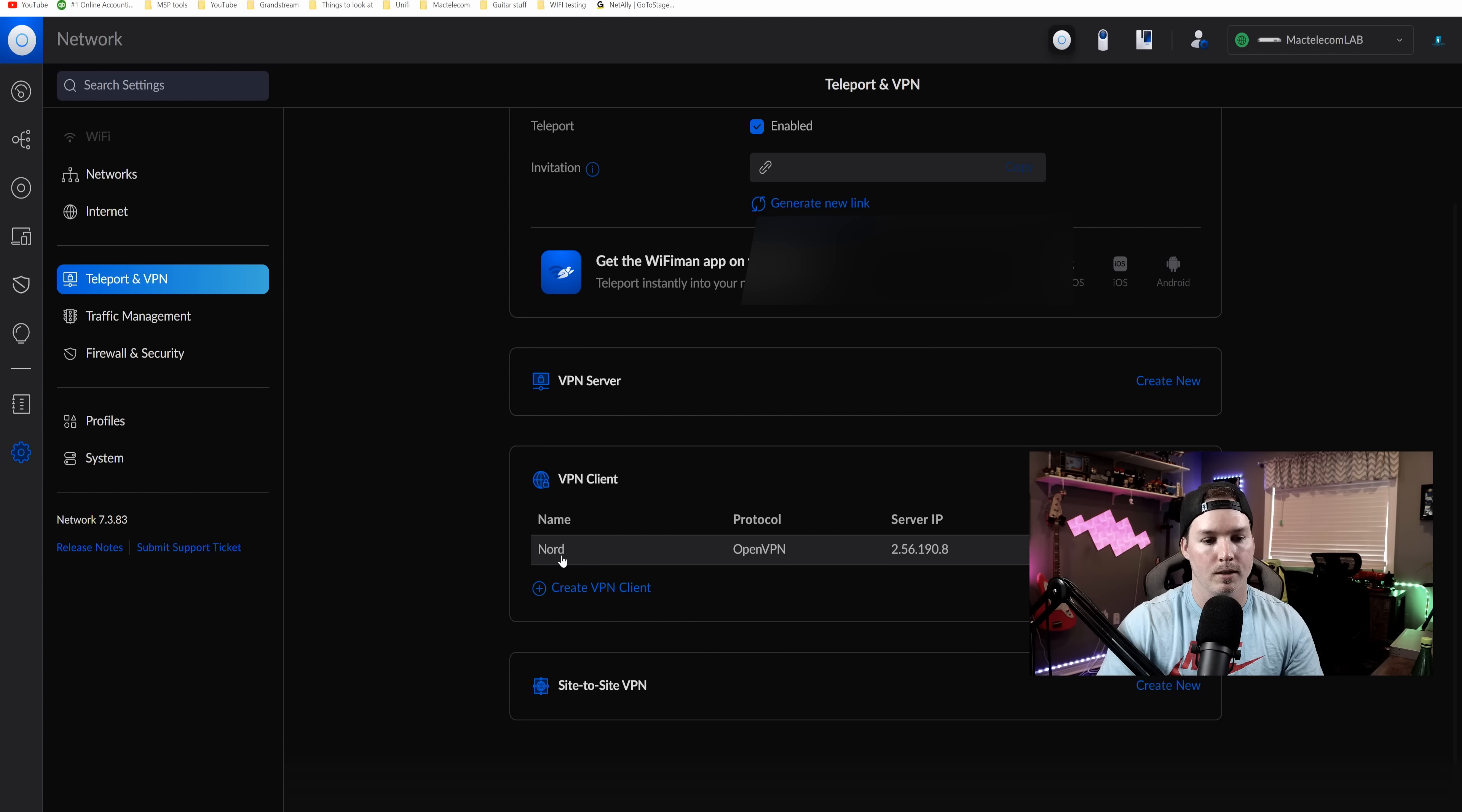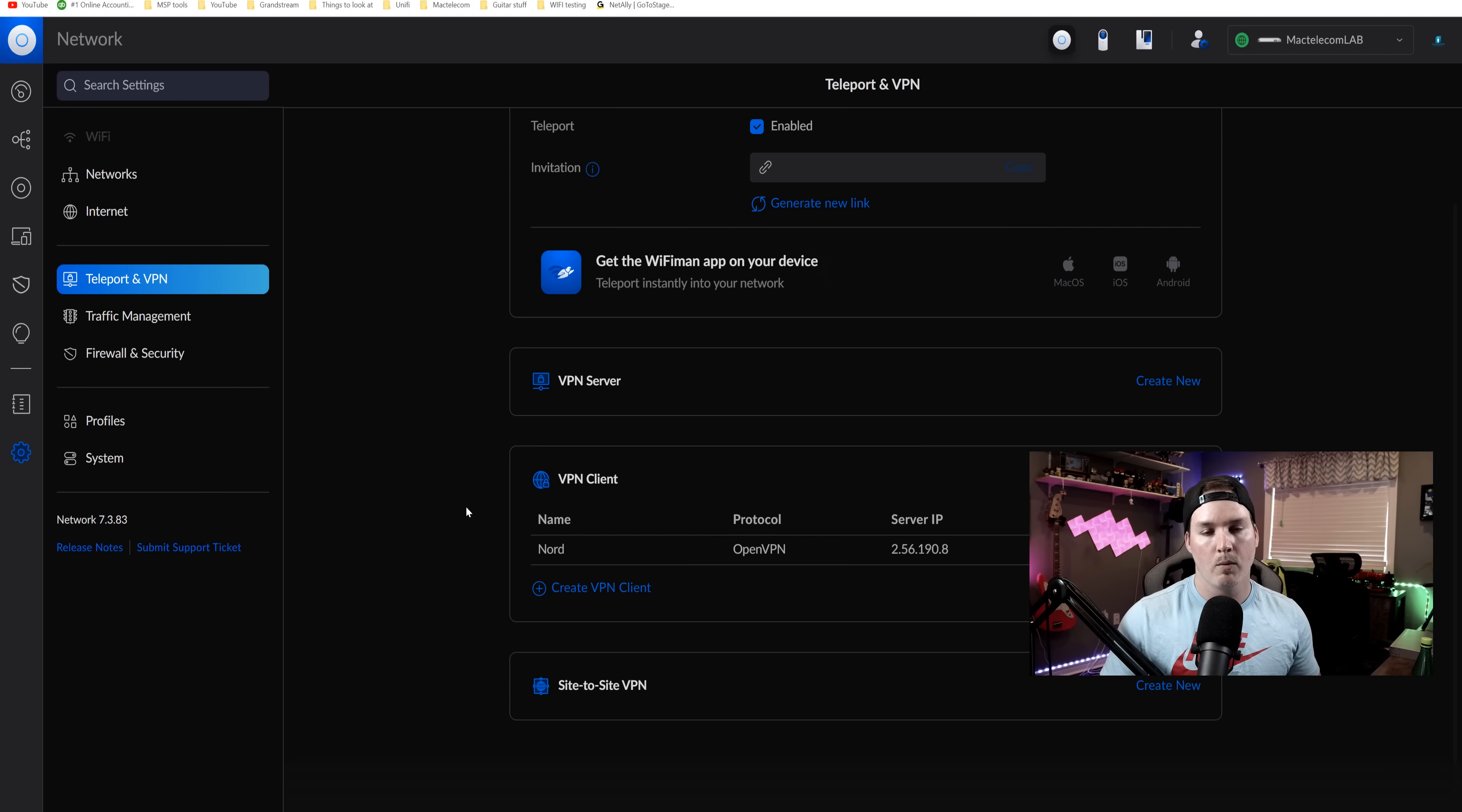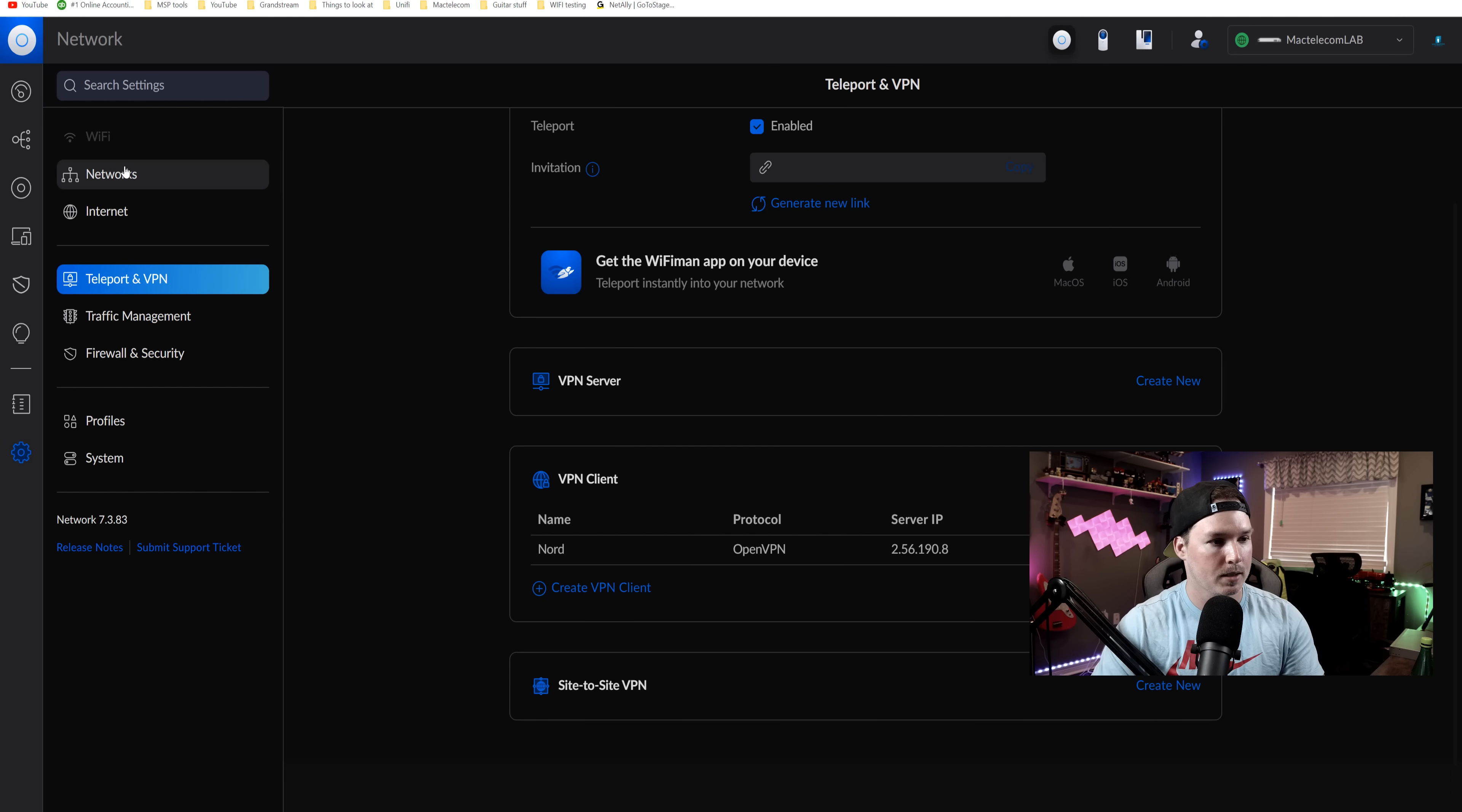Under client VPN, we could see it's Nord. The protocol is OpenVPN and then it's giving me the IP address of the NordVPN server. Now we need to create a network that we want to route through that NordVPN.